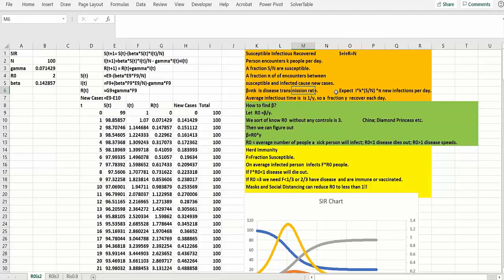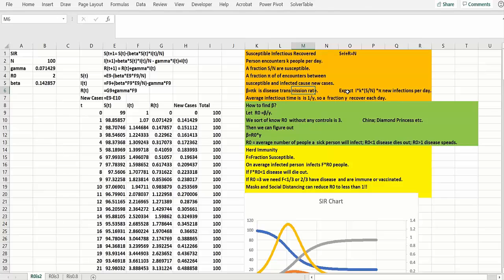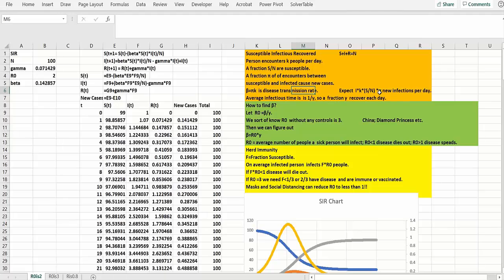So how many new cases would you expect per day? Just assume there's one infected person. That one infected person will see k people a day. A fraction of those will be susceptible s over n. And then a fraction of those contacts will result in a new infection. There's a fraction pi of these encounters result in infection. So that's how many new infections you'd expect per day.